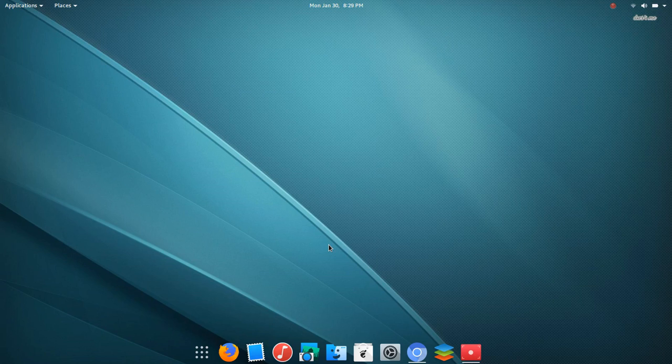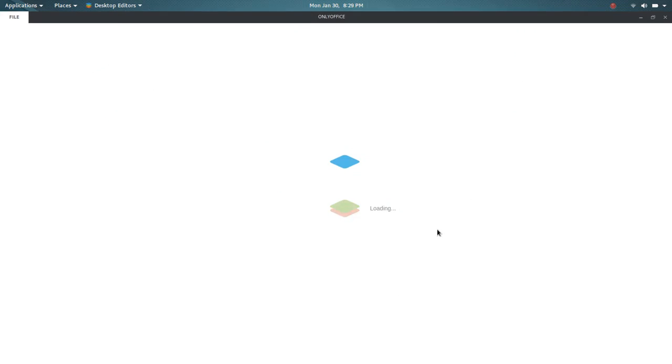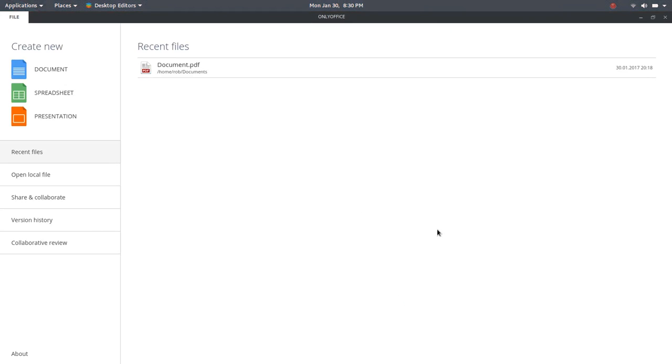And so today I'm happy to share with you what I think is going to be personally my new Office suite.